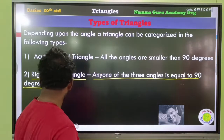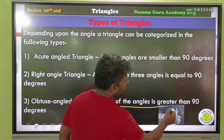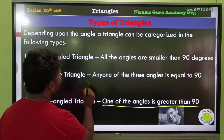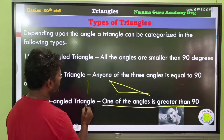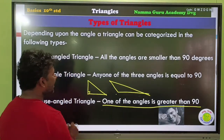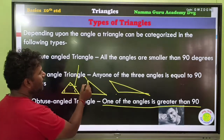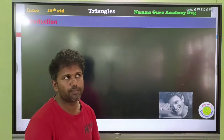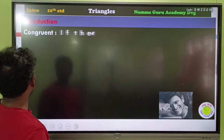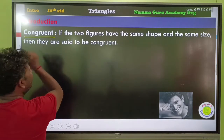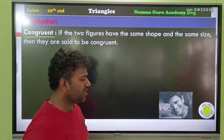If a triangle has an obtuse angle — that is, one angle greater than 90 degrees — it is called an obtuse angle triangle.